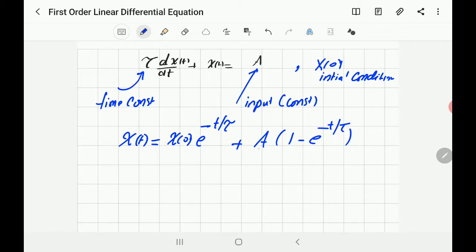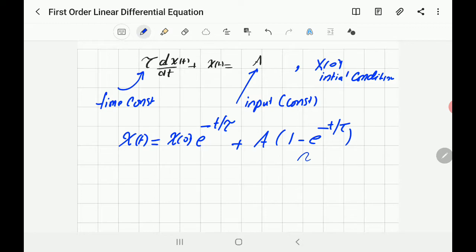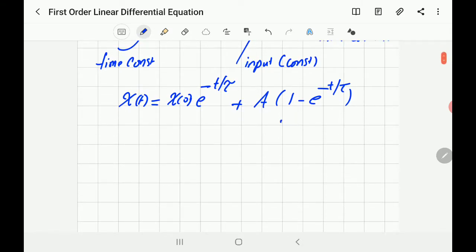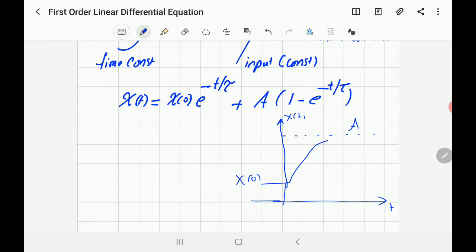How can you sketch this response? Draw the t-axis and x(t)-axis. Start at the initial condition x(0), and the response will rise exponentially to reach the steady state value 'a' after a long time, because of the term a · (1 − e^(−t/τ)).